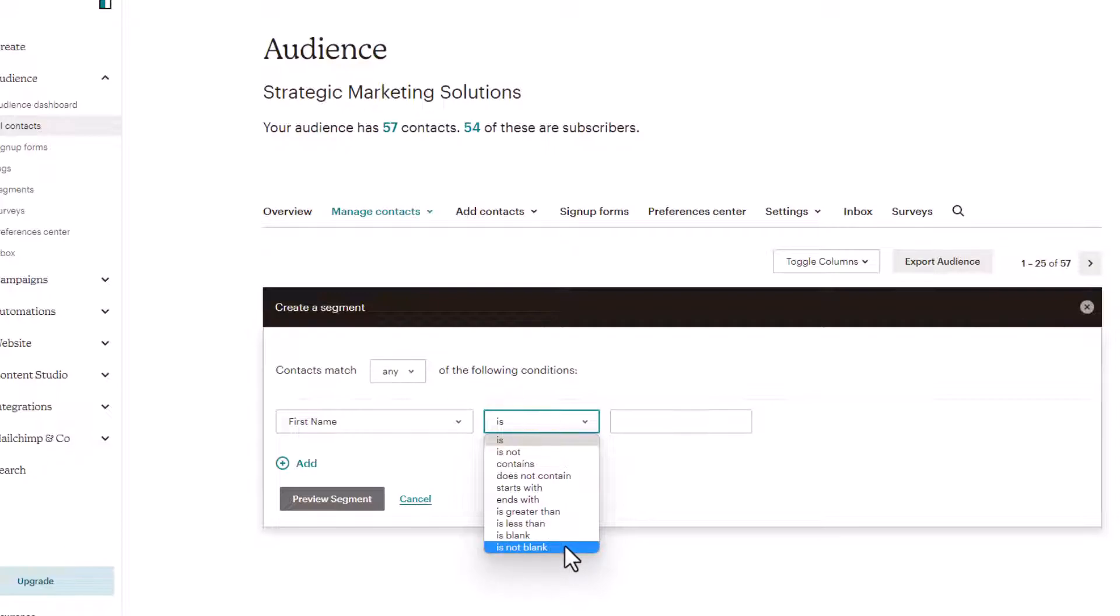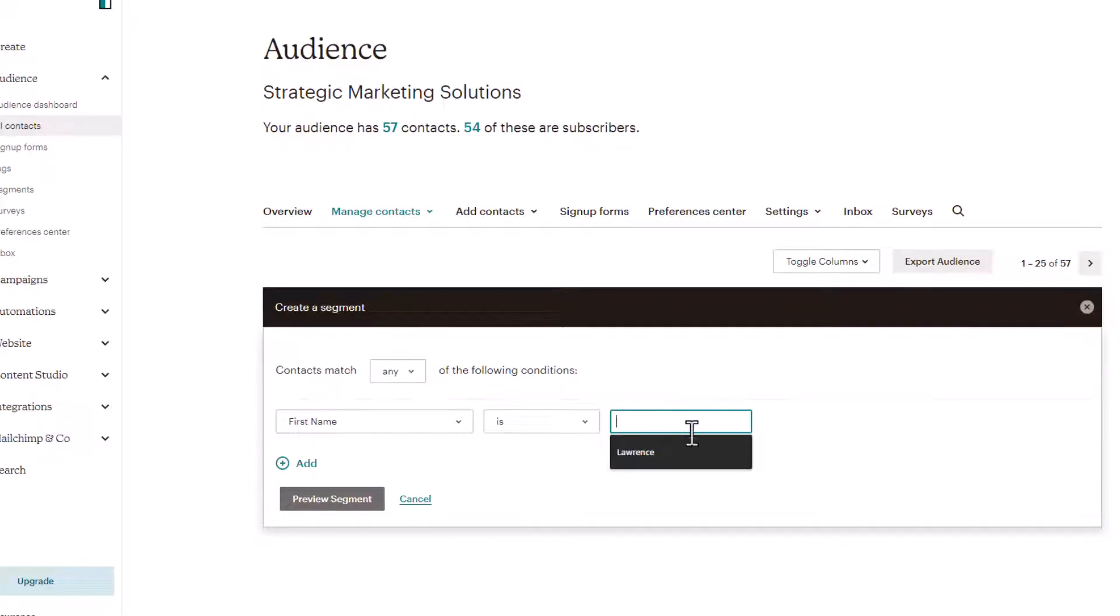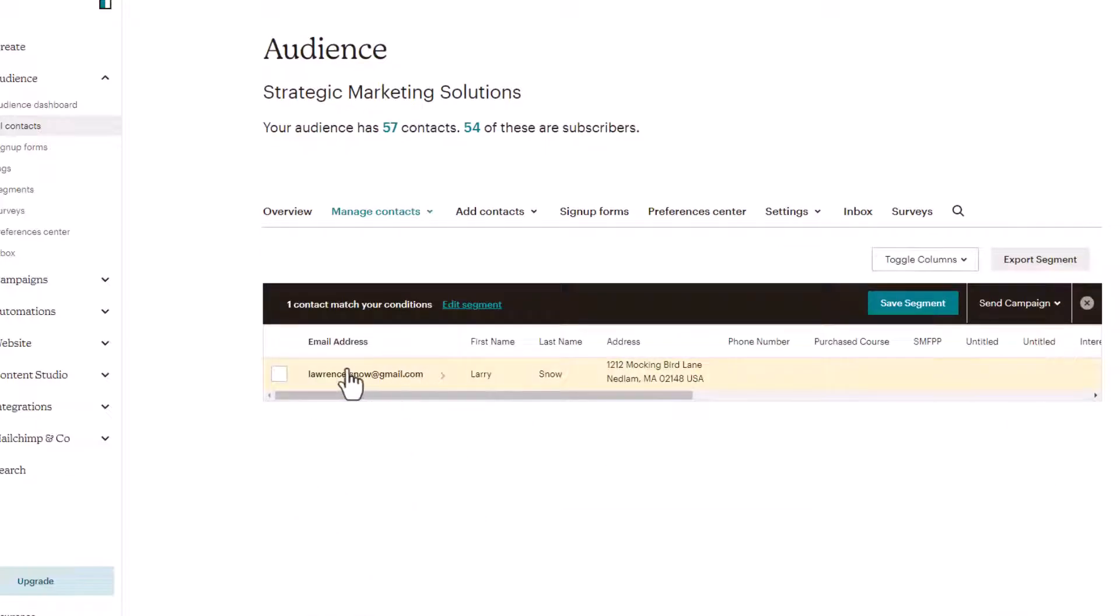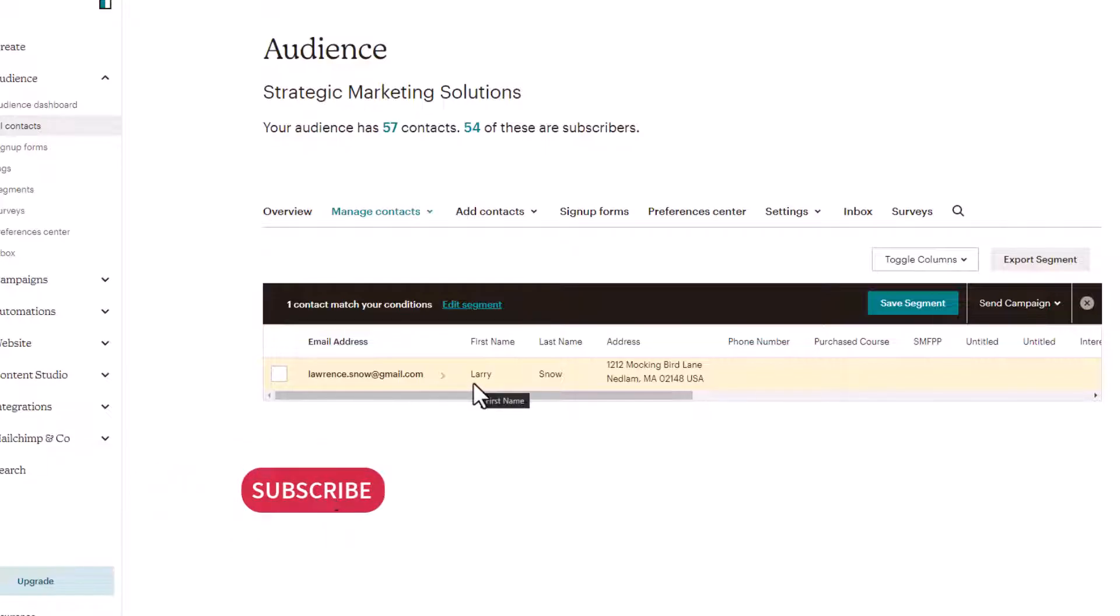For instance, if it is blank, I could send a link to the preferences setter to those contacts with a blank first name to say, hey, please add your first name to your information on our contact list, something like that. But we'll stick with is, and we'll choose Larry and click on preview segment. So we have me here. I'm the only one with the first name of Larry.